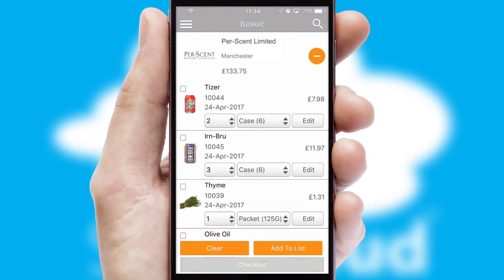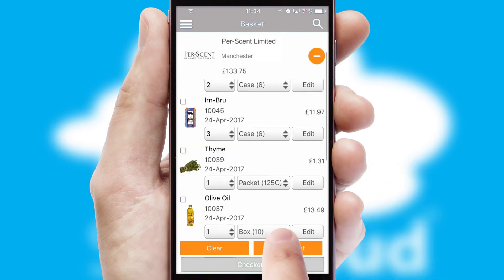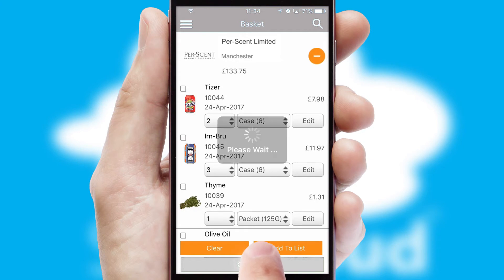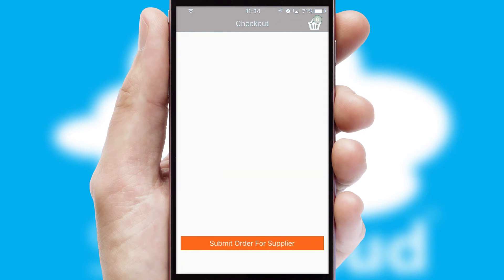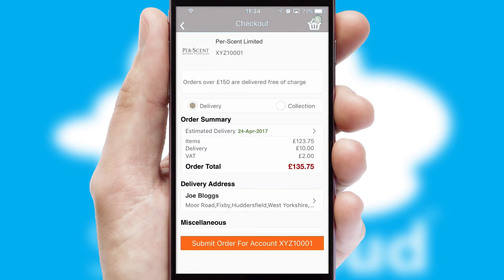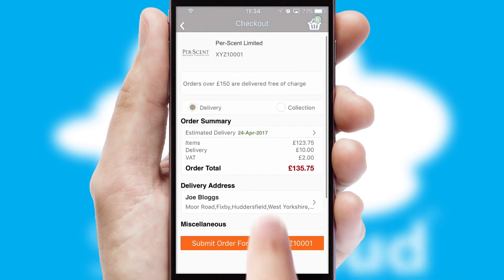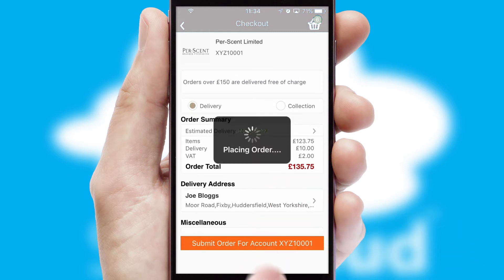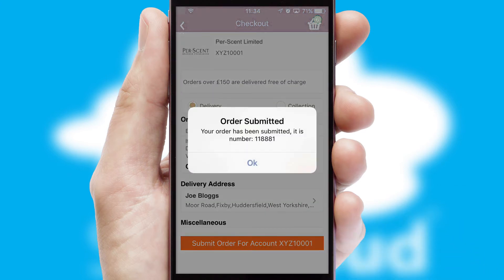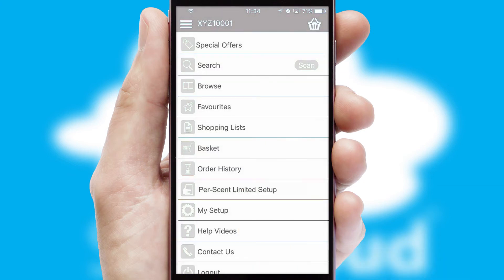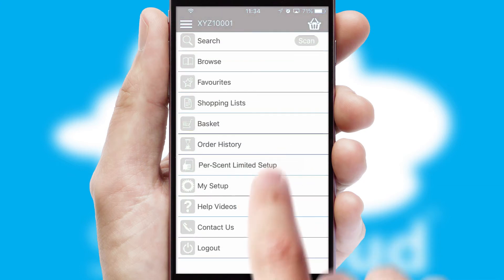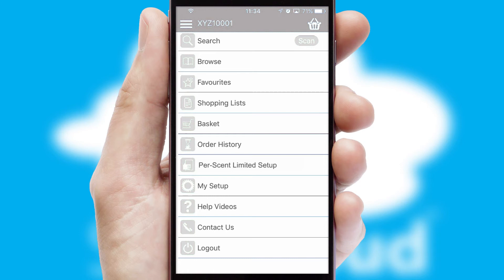Once the basket is complete, all the order information will be presented at the checkout. SwiftCloud also supports click and collect functionality. Finally, after submitting the order, you and your customer will receive a PDF confirmation and the order is imported into your ERP system.